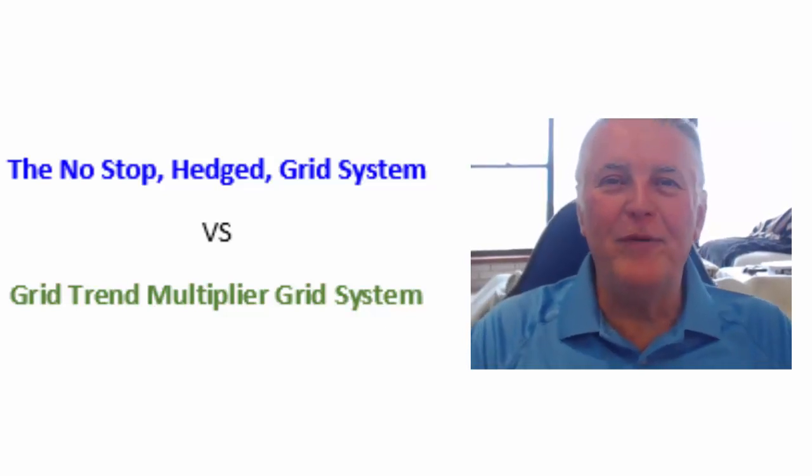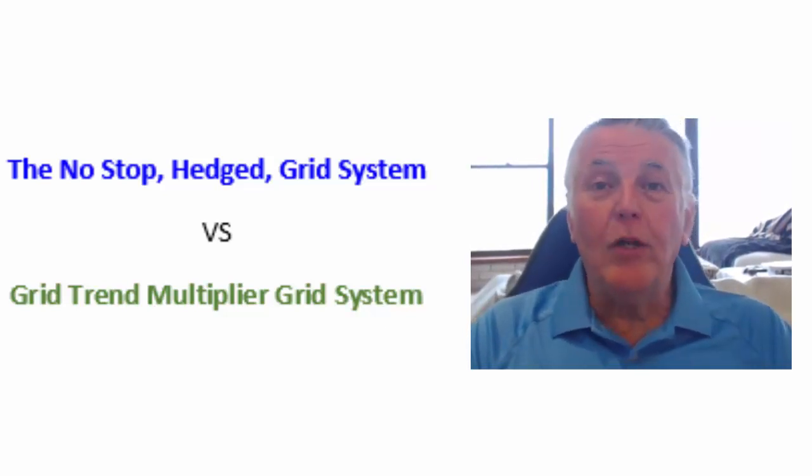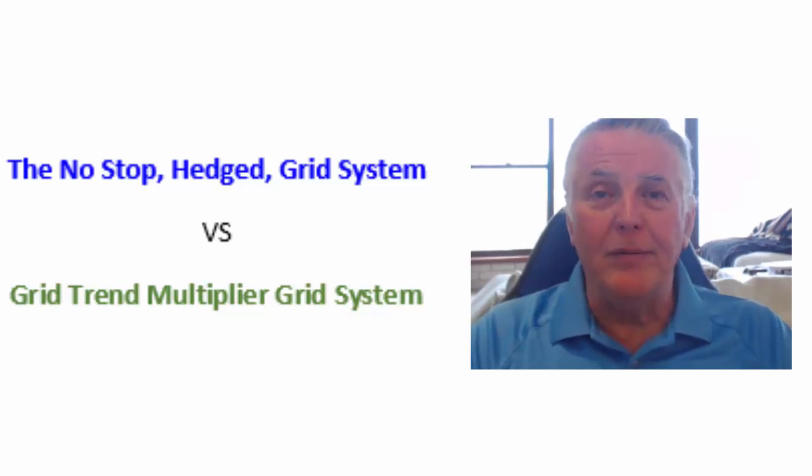Hi everybody, Alex Deploy here from Expert Forex. We get lots of questions about the two grid EAs that we have available.